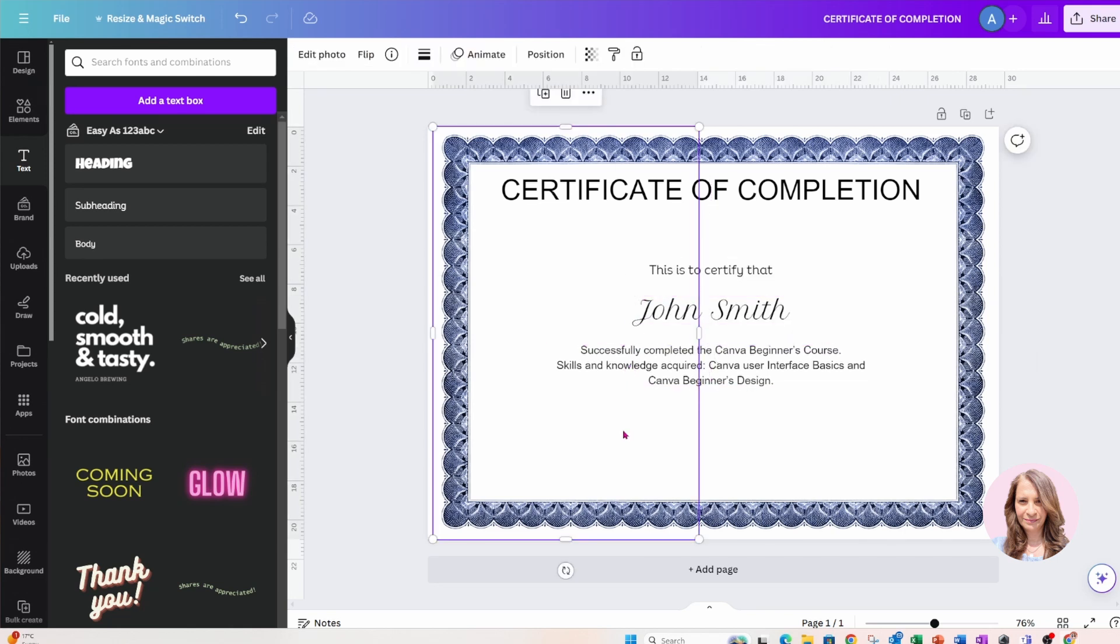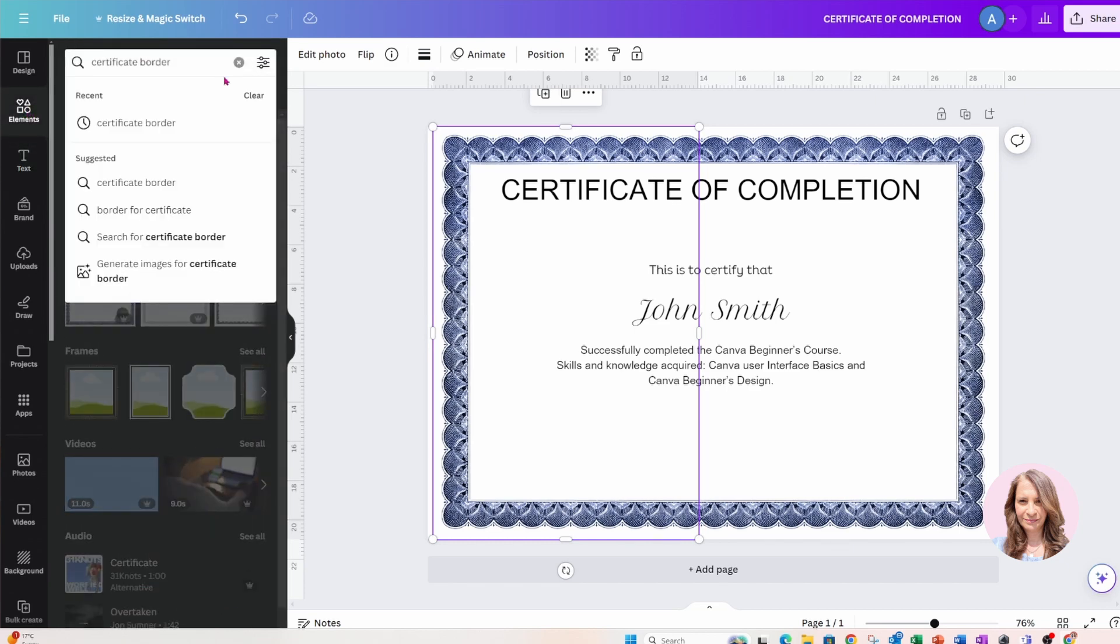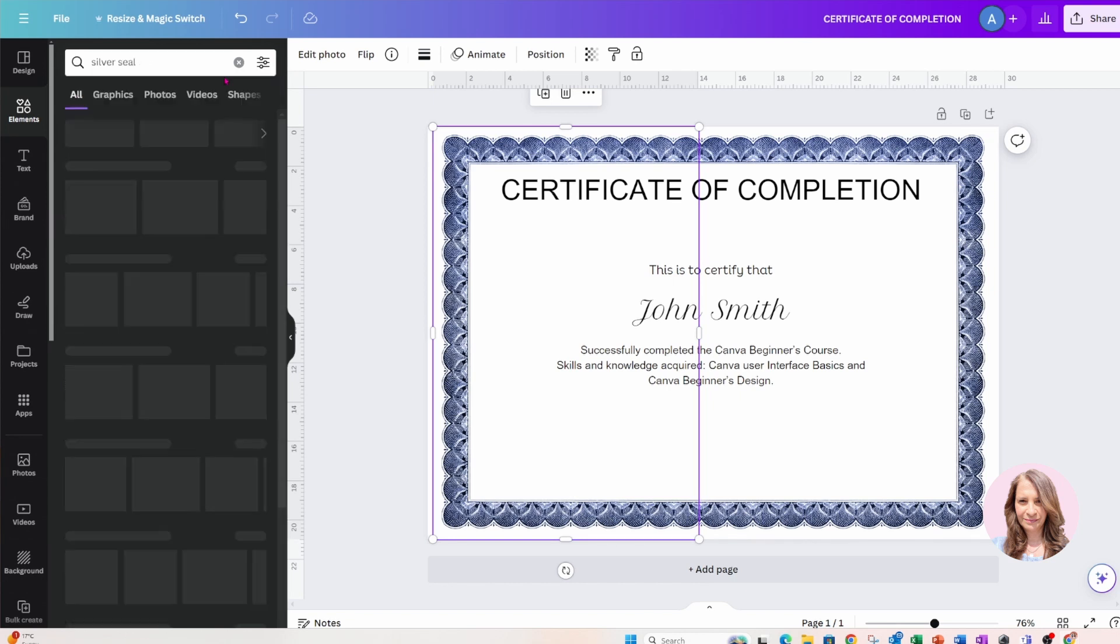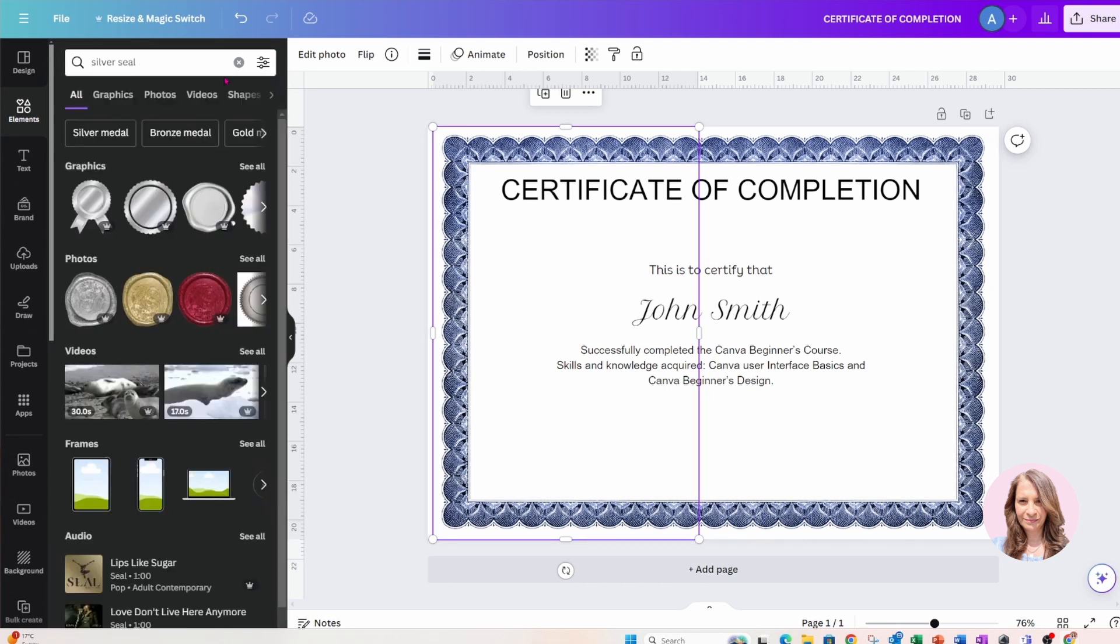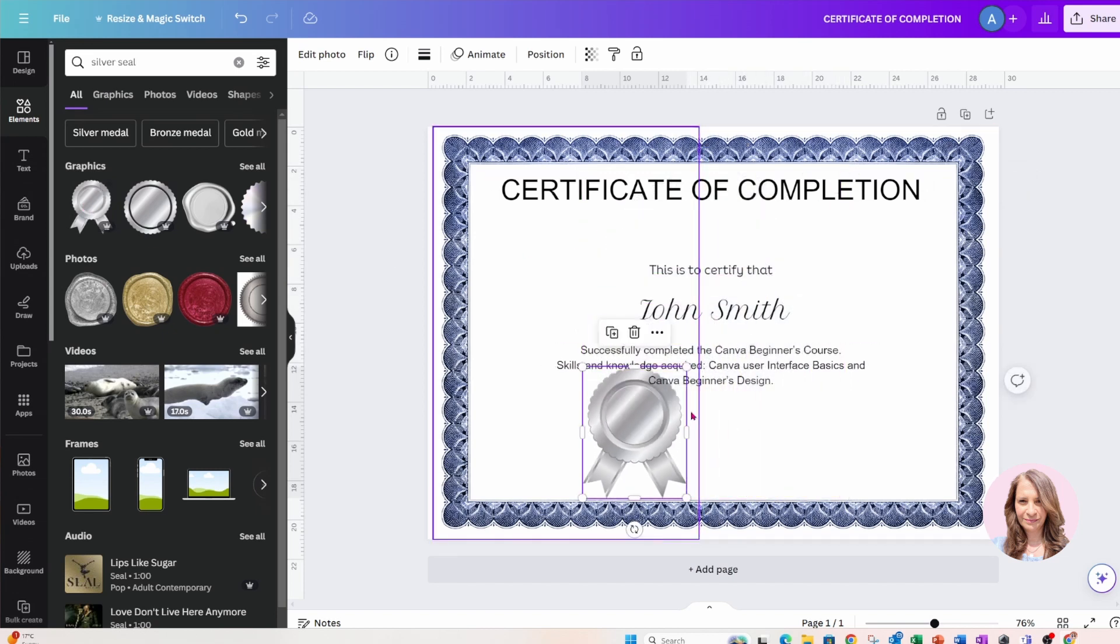And okay, and now what I'm going to do is I'm going to add, I'm going to find a seal, I guess, right, a gold seal or maybe actually a silver seal. Okay, and that seems good.